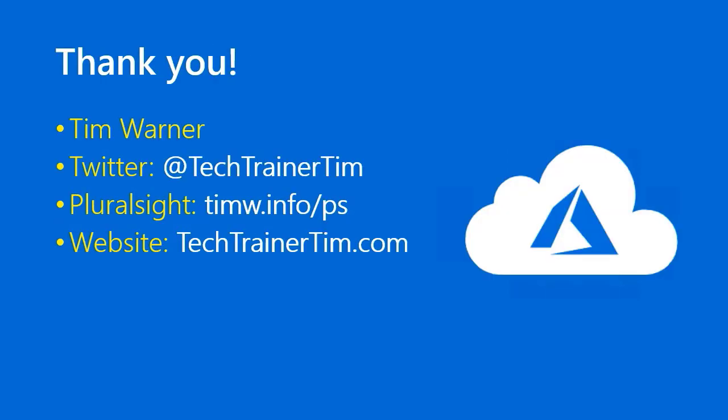As always, thanks so much for joining me. You can find me on Twitter at Tech Trainer Tim. All of my Microsoft Azure courses in the Pluralsight library are at timw.info forward slash ps and my website is techtrainertim.com. Thanks again. Take good care.